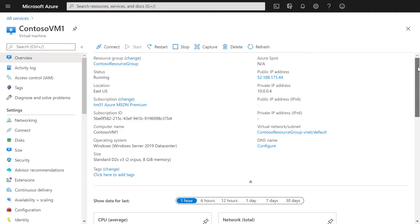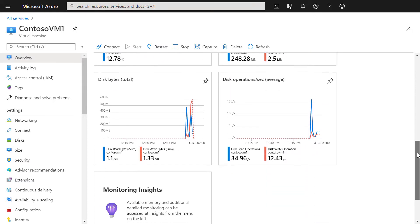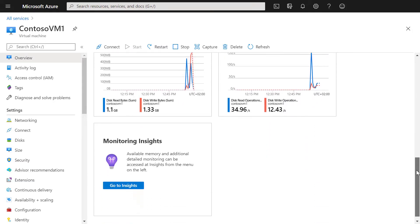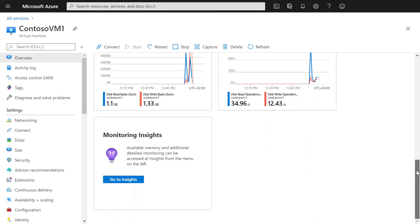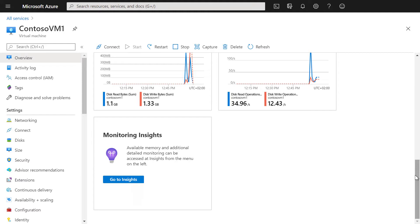Azure Monitor starts collecting data from Azure Virtual Machines the moment that they are created. With Azure Monitor for VMs, we will enable agents on the VM to collect and analyze data from the guest operating system, including processes and their dependencies.